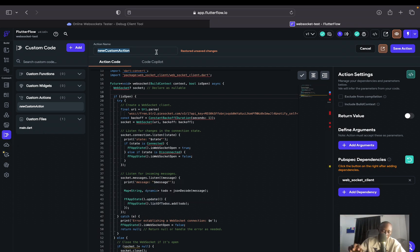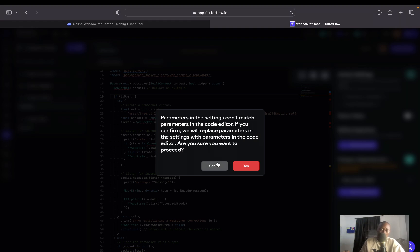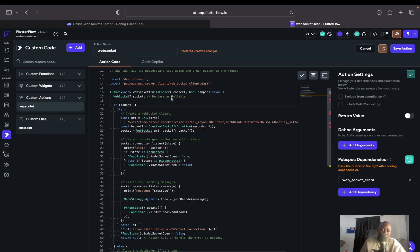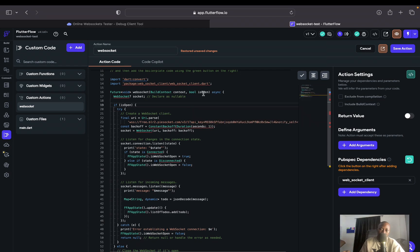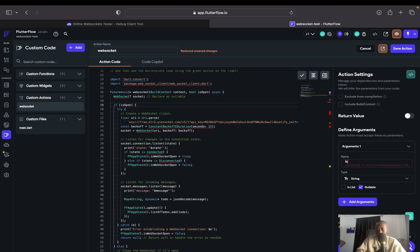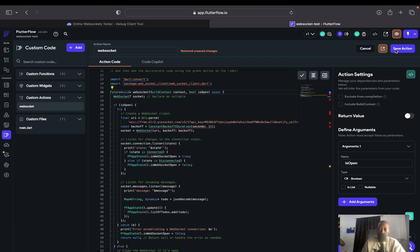Now let's save this action — I'll name it 'WebSocket.' After saving, I see an error: parameters in the settings don't match the parameters in the code editor. To fix this, I need to add the extra parameter from the code, which is 'isOpen,' a boolean. I'll click Add Argument, type 'isOpen,' set it to boolean, and uncheck the required flag. That fixes the issue.